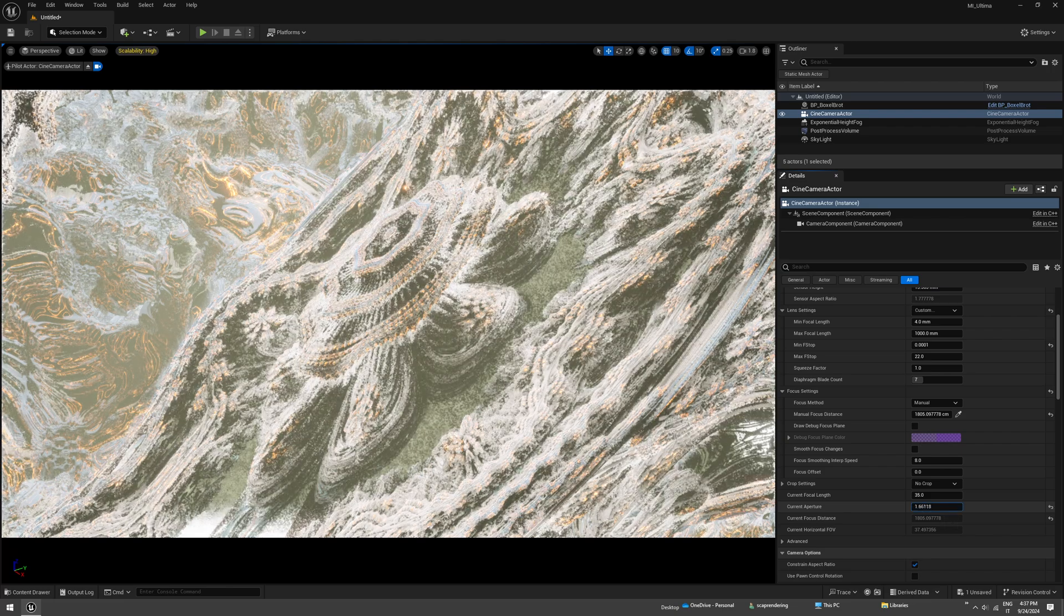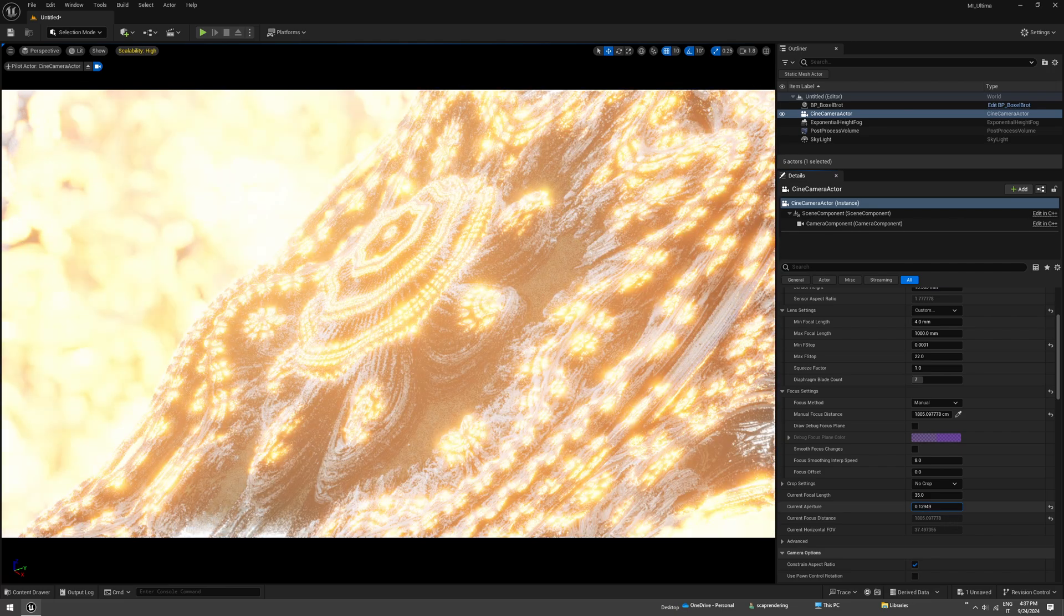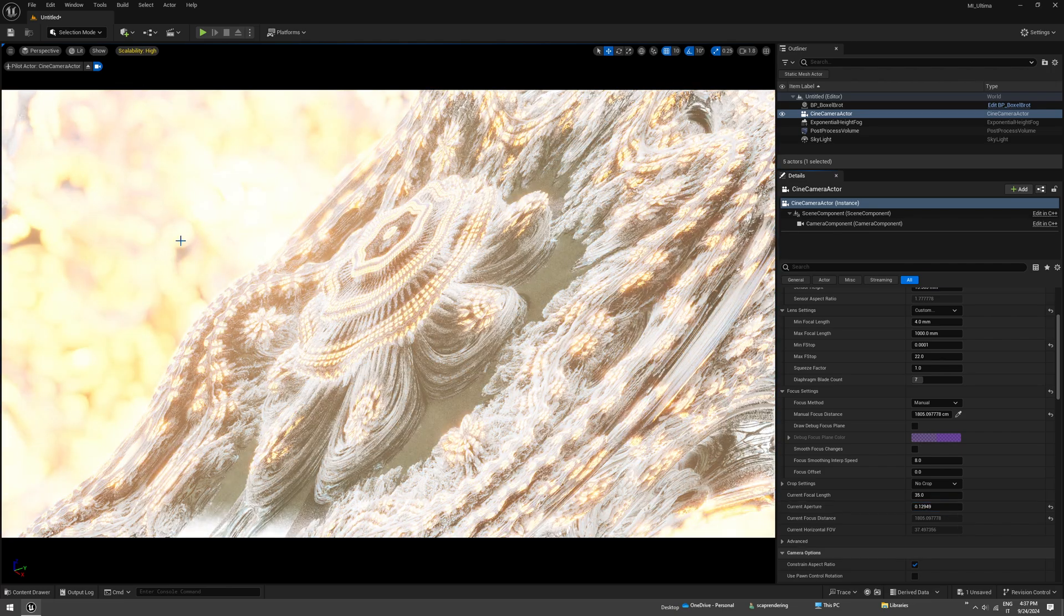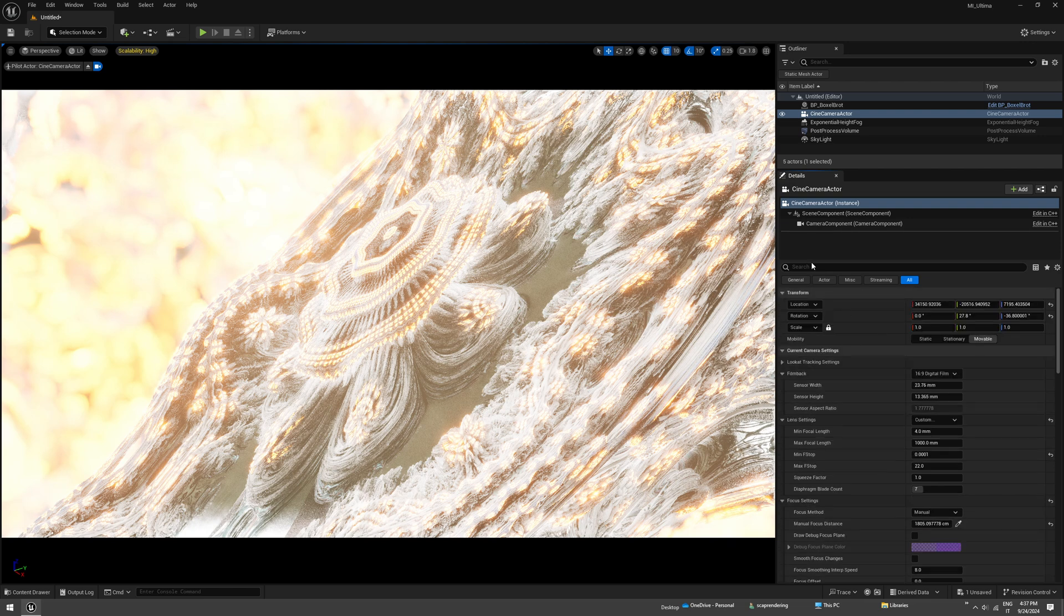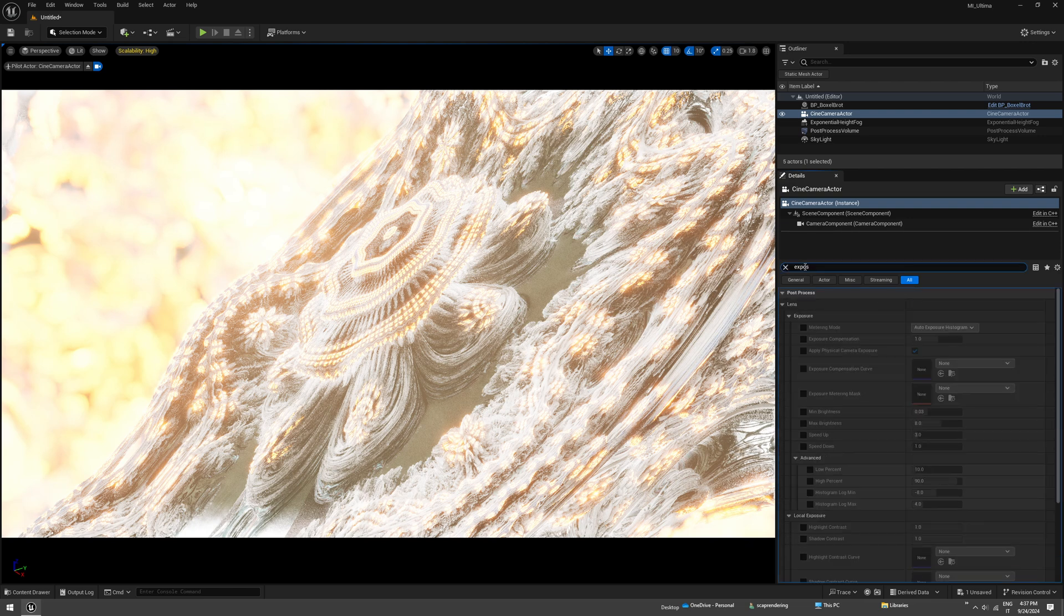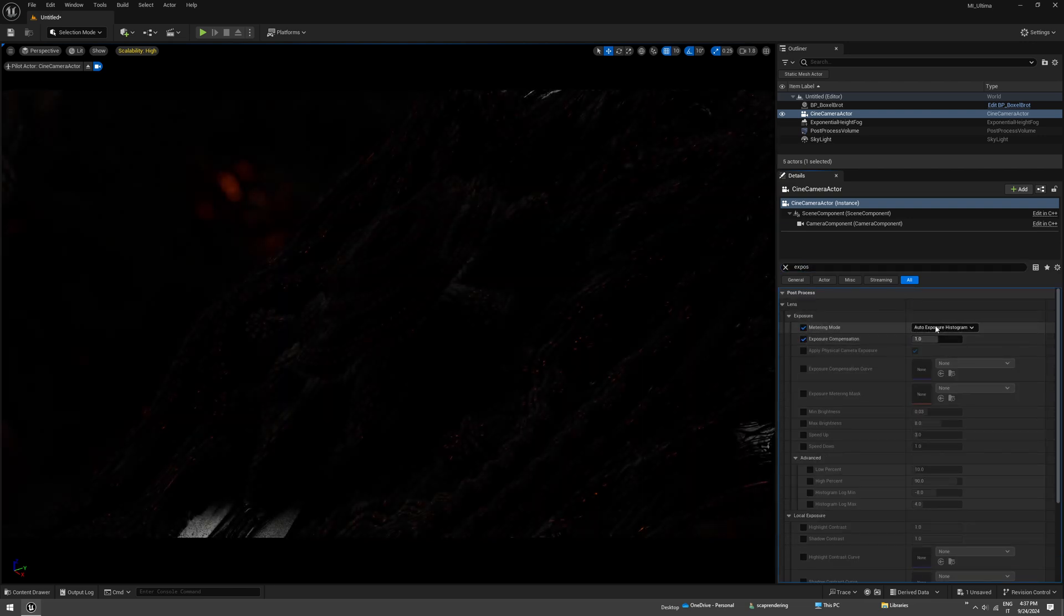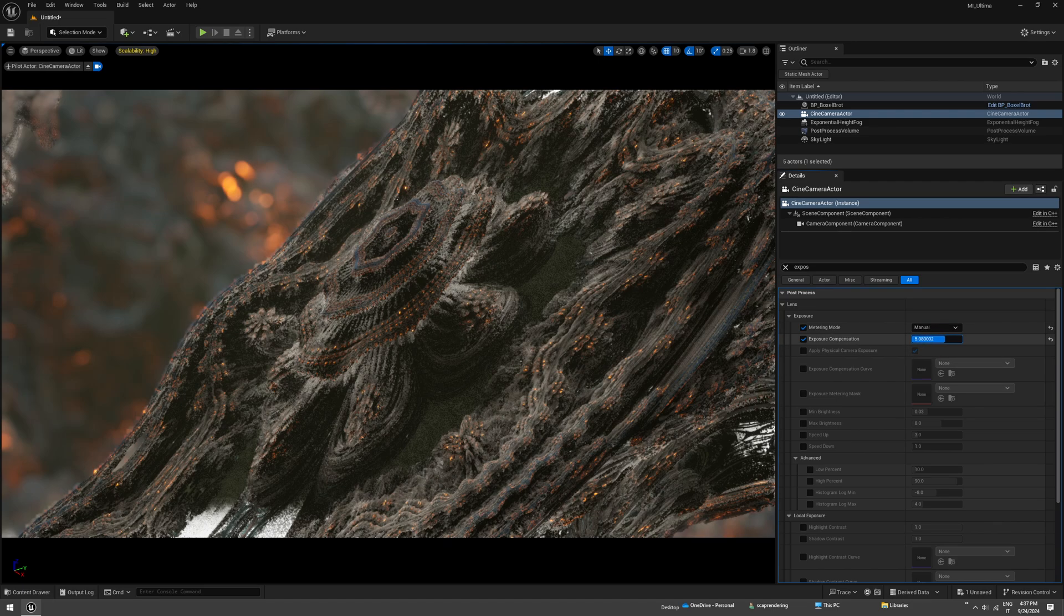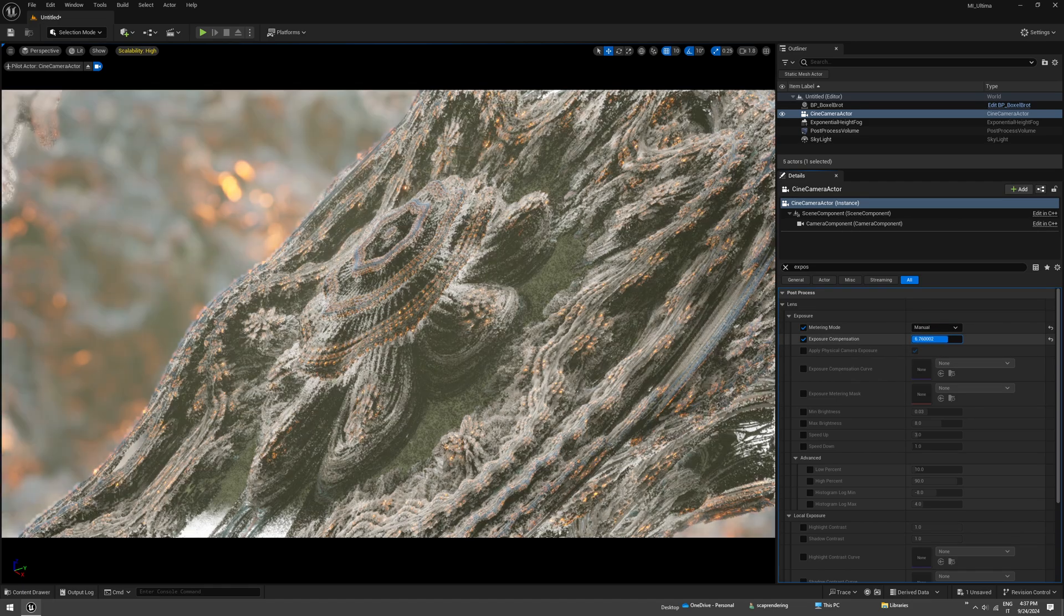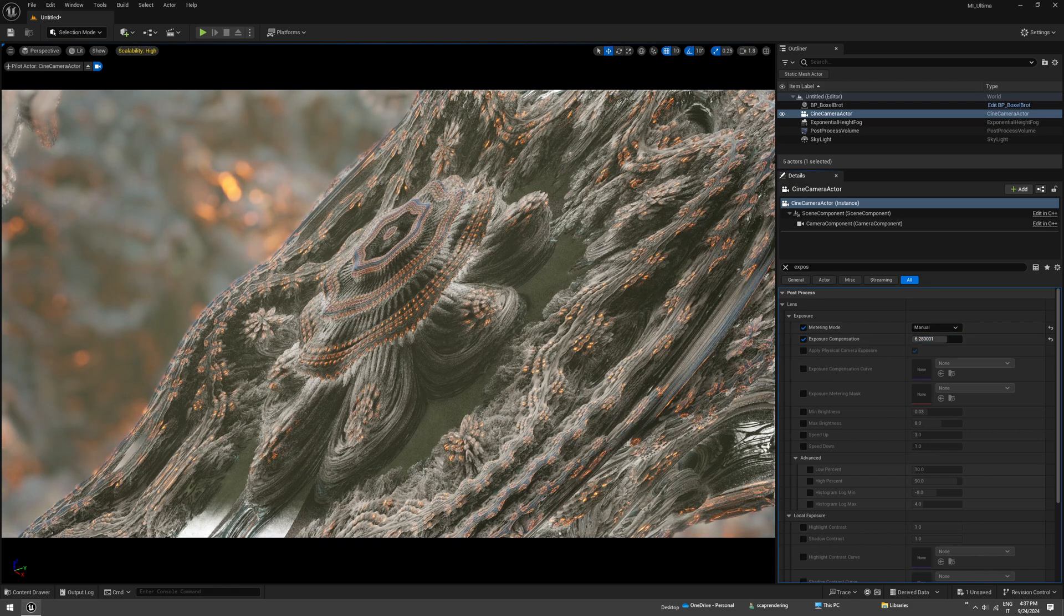Just decrease the aperture. Now we need to compensate for the exposure because there's so much light in the sensor, so just drag the exposure compensation up a bit. And here we are, you see that nice depth of field in the background.